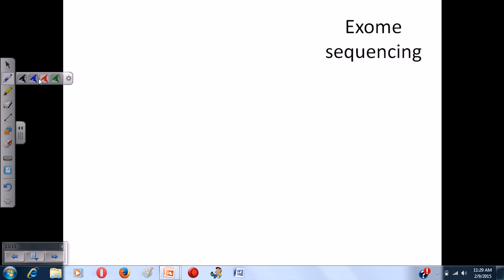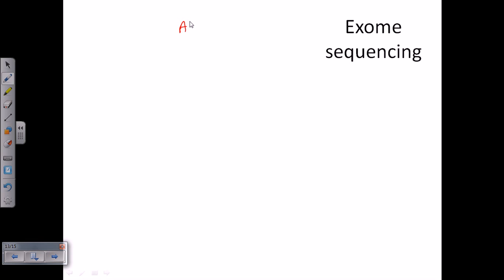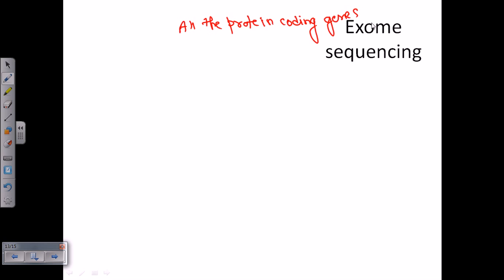Hello guys, let us talk about exome sequencing. The first word you should learn is what is exome. Exome means all the translatable genes in our genome — that means all the protein coding genes in a genome are termed as exome.